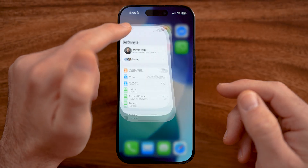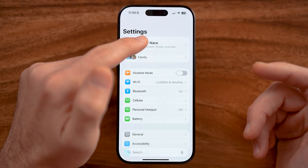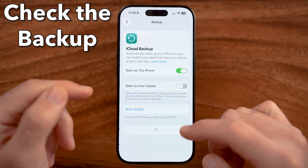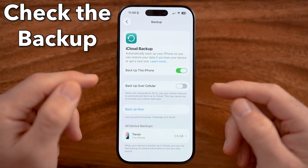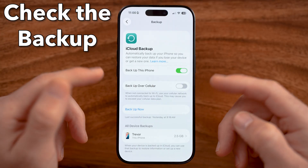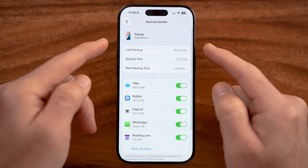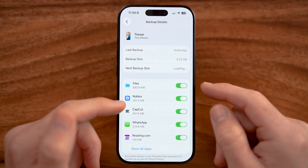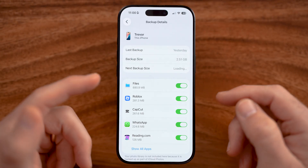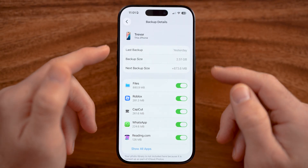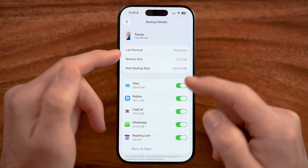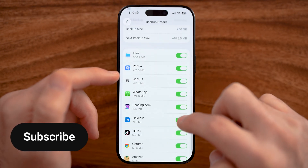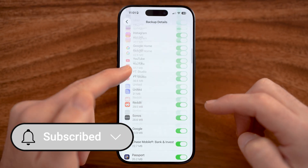Now we need to head into your settings on your old iPhone and make sure everything is currently backed up, so that when we get your new iPhone, we can use that backup to transfer all of that data — your files, your apps, your photos, your videos, all that stuff. You can see my last backup was yesterday, the backup size, and make sure everything is turned on here.